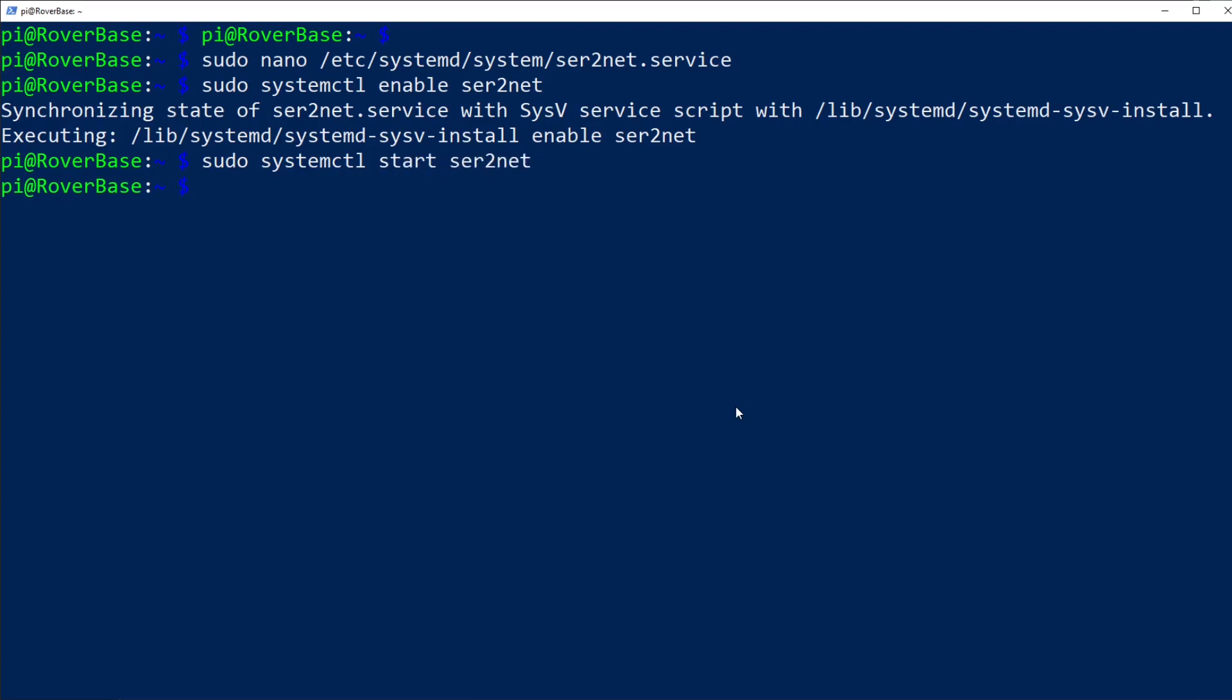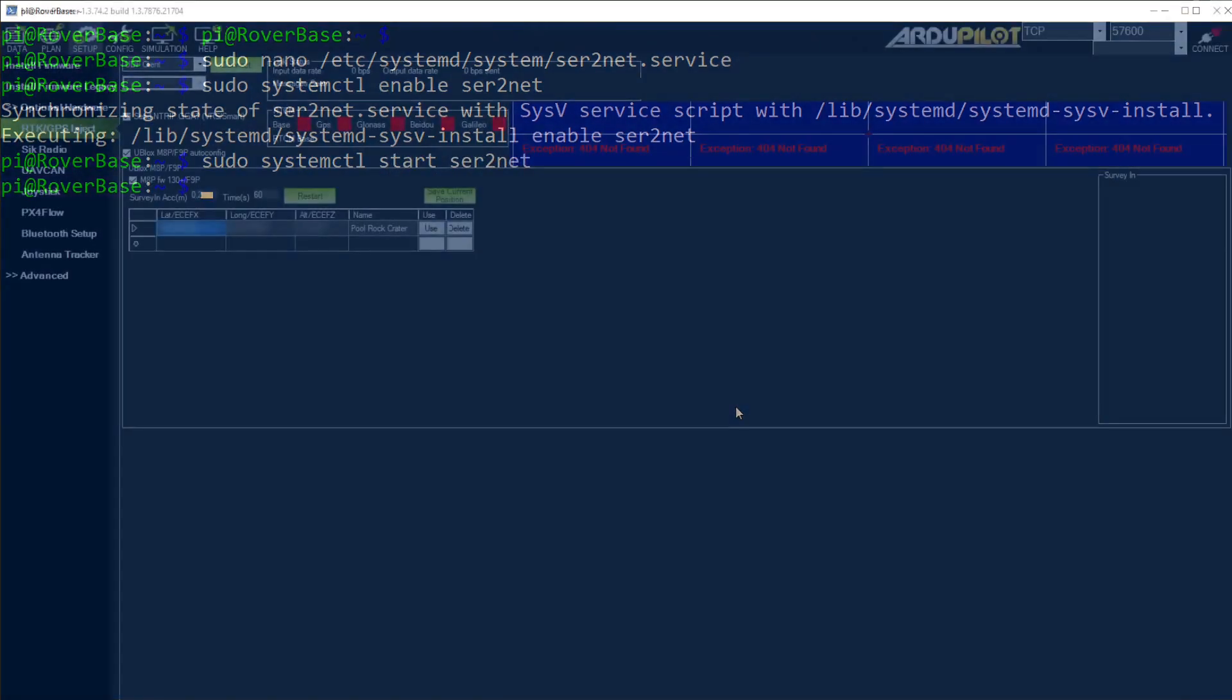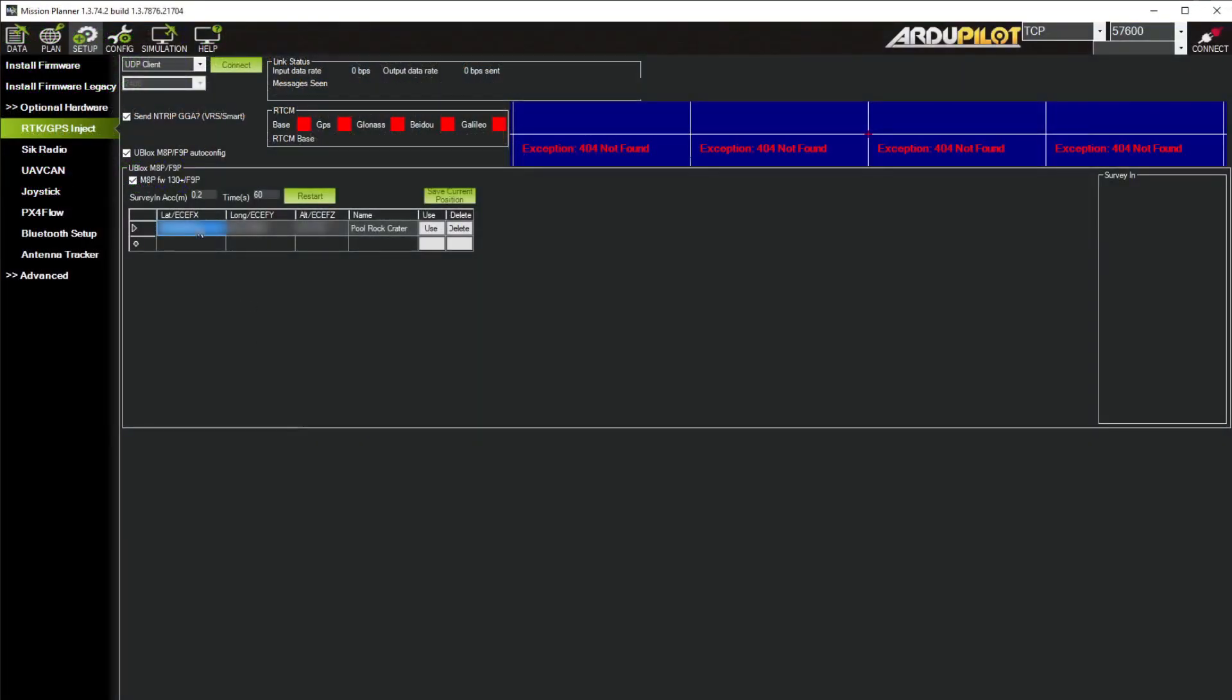Okay, that's it for the painful part. Now we'll cruise over to Mission Planner, go to the setup tab, click RTK GPS inject, drop down to UDP client, and click connect.